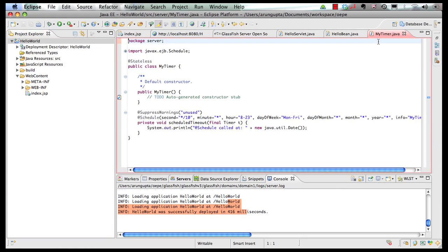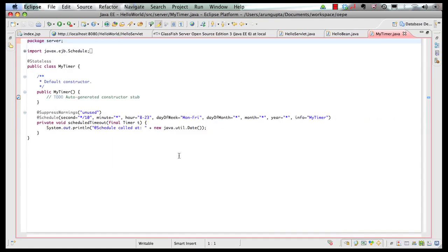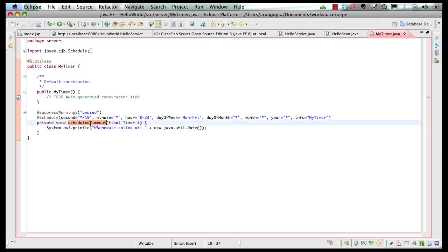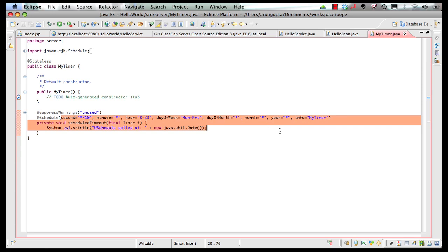And this shows our my timer class as it's been generated. It's a stateless enterprise Java bean. You've got a method over here with add schedule annotation. And all the cron syntax that we talked about is added over here. As a result, this bean, when it gets deployed,